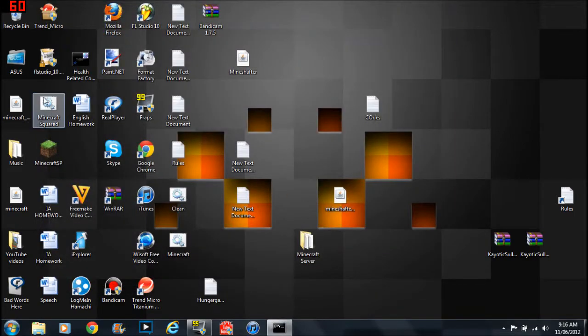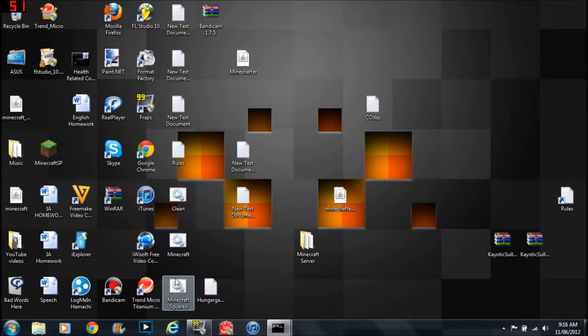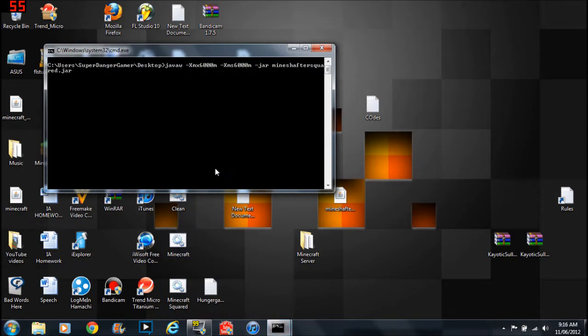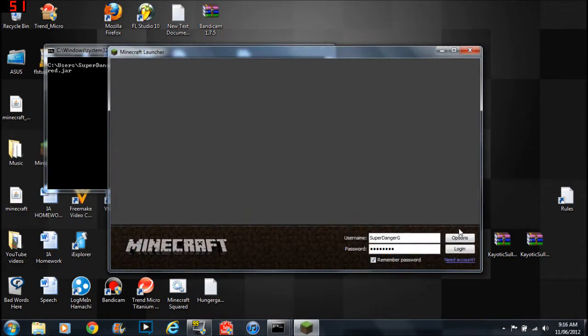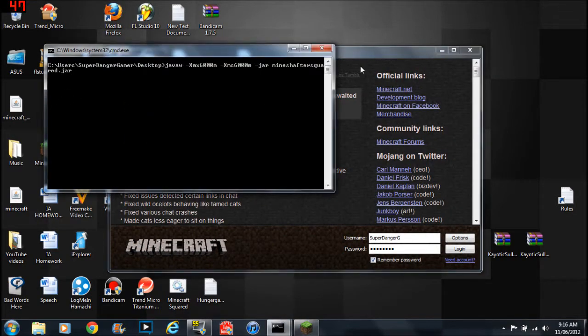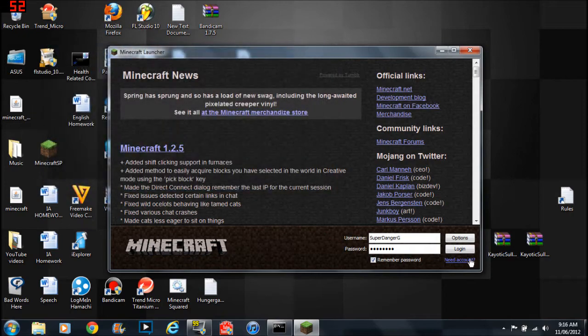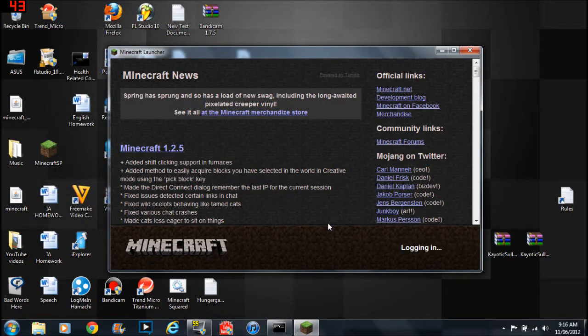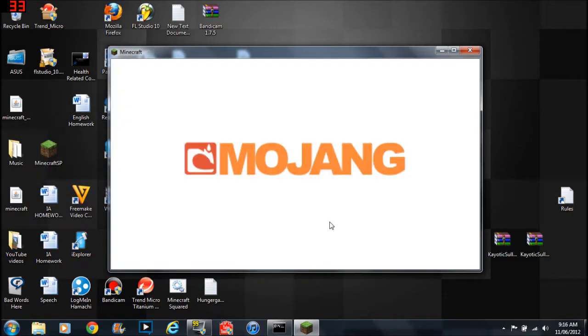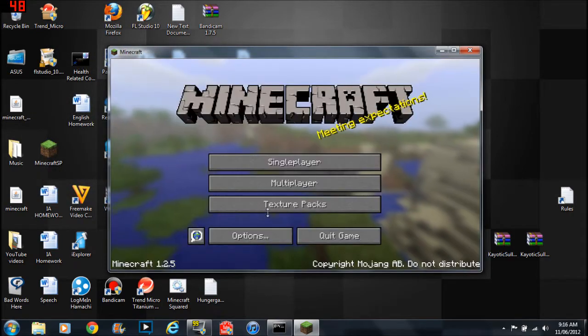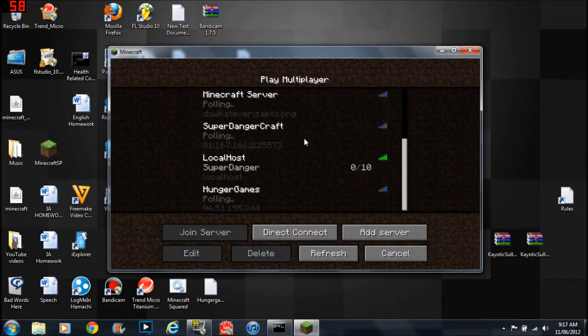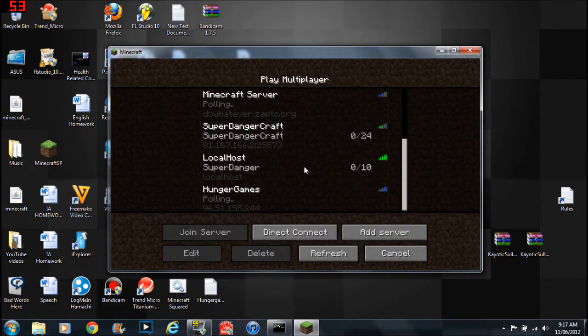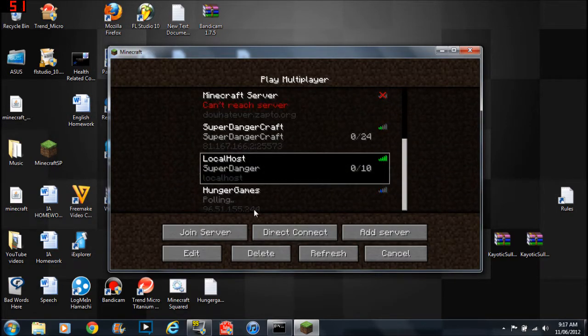After you've done that you find it and then you click it. And then this should come up. Then you type in your username and password, then you log in. And then this should work. And then you go to multiplayer.